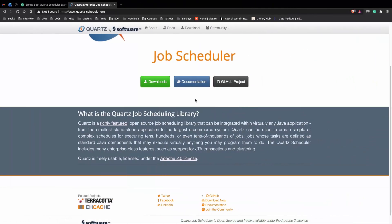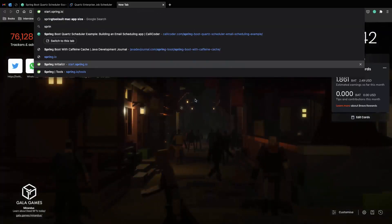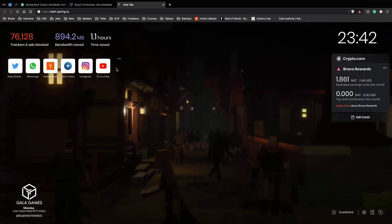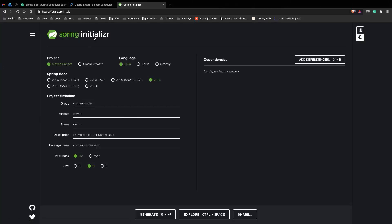The first thing which we need to do is go to start.spring.io where we basically initialize our application using their web interface and directly start with our predefined project. So we don't have to worry about creating them from scratch in IntelliJ.